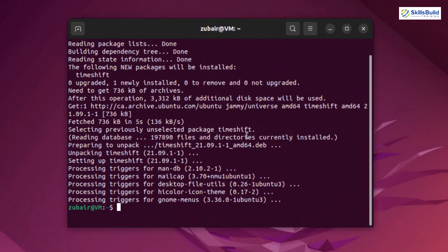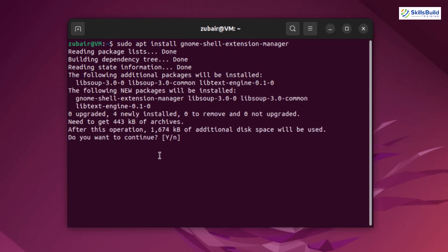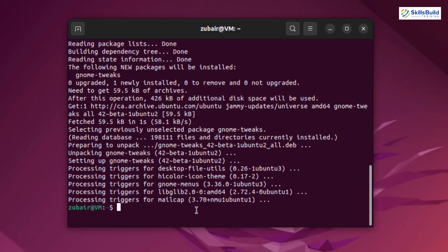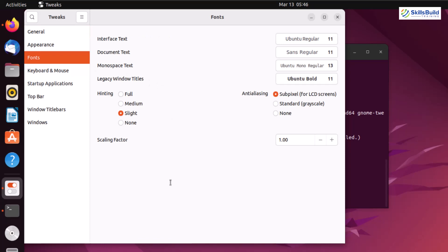We are back with the system snapshot done. Now it's time to download utilities necessary to make our Ubuntu look like macOS Ventura. First we need to download GNOME Shell Extension Manager — the command is sudo apt install gnome-shell-extension-manager. Then we need to download GNOME Tweaks — the command is sudo apt install gnome-tweaks. GNOME Tweaks will help us implement the macOS theme, apply macOS fonts, and do many other things.